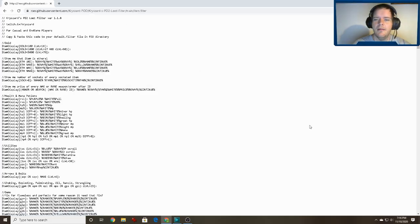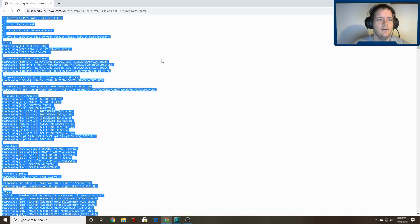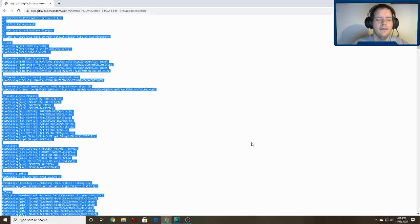That will bring up a page that's just a whole bunch of text. You want to hit Ctrl+A to select all, and then Ctrl+C to copy.